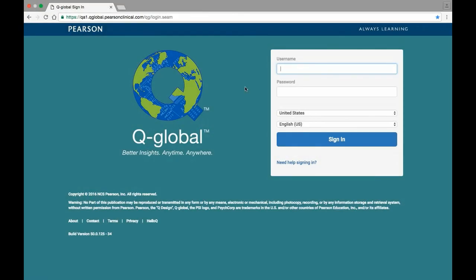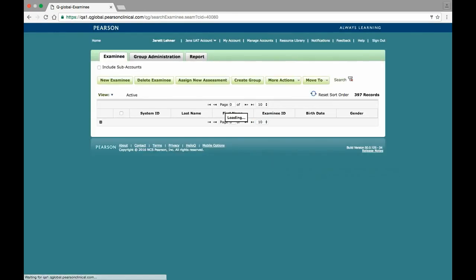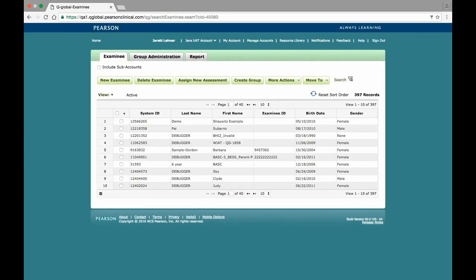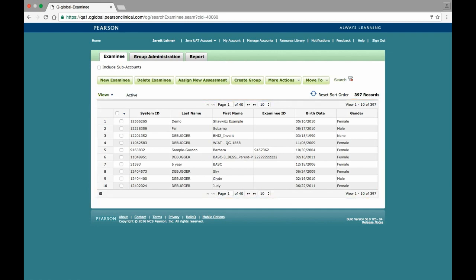To get started, navigate and log into qglobal.pearsonclinical.com using your established username and password. Once logged in, users are automatically navigated to the examinee tab of the home screen, where they will see all of the examinees saved to their account and have the ability to create profiles for new examinees and start the assessment process.